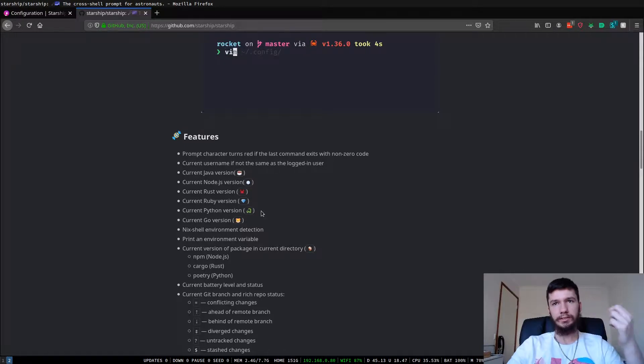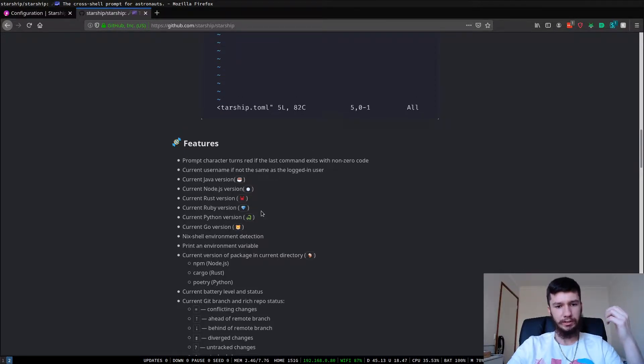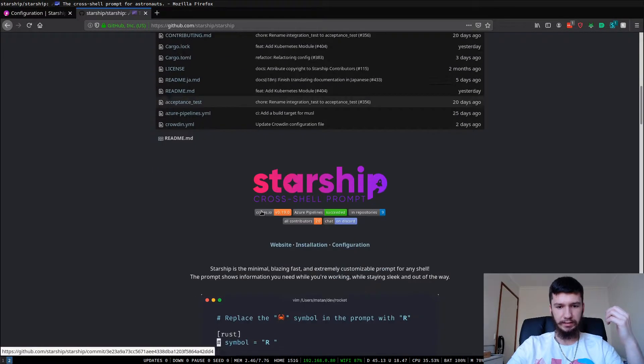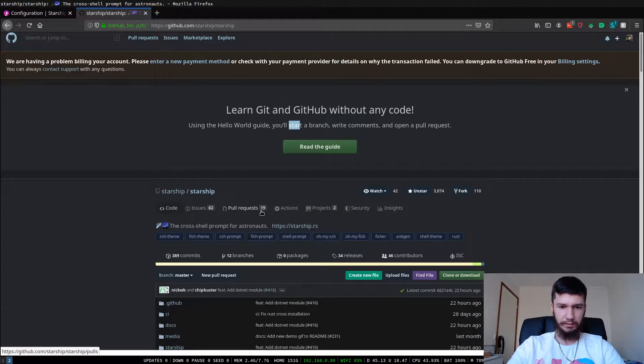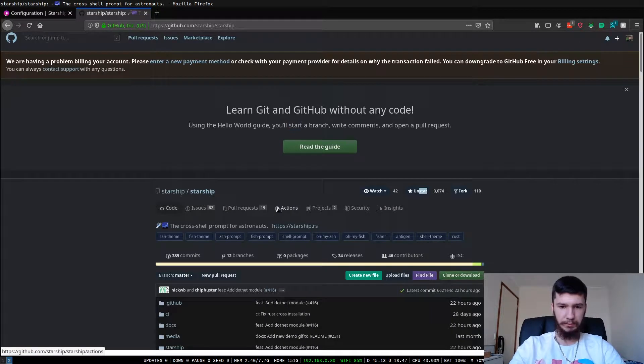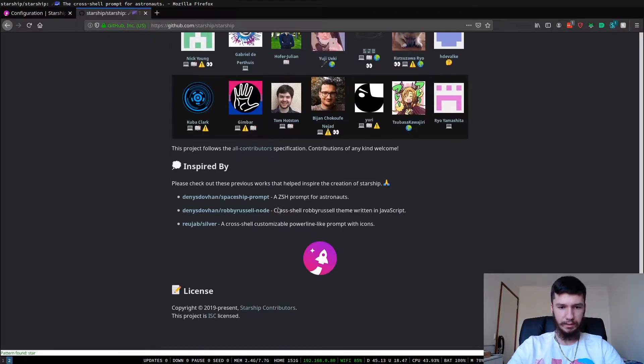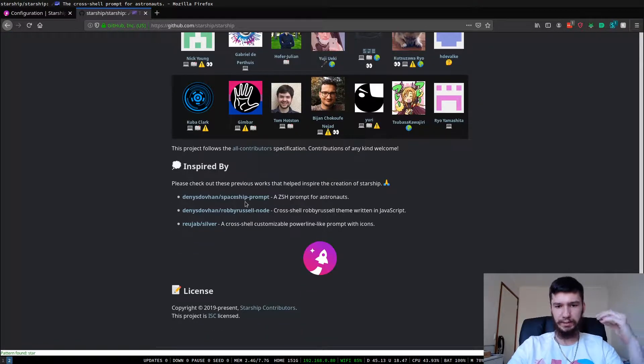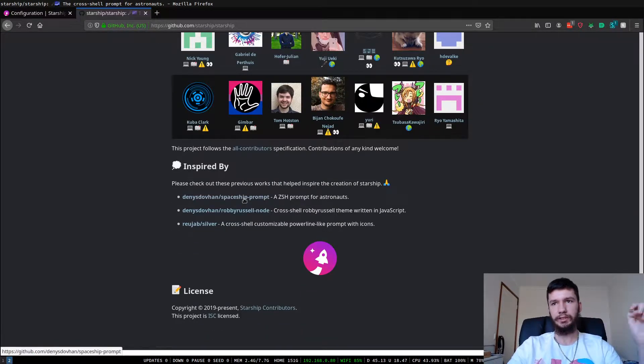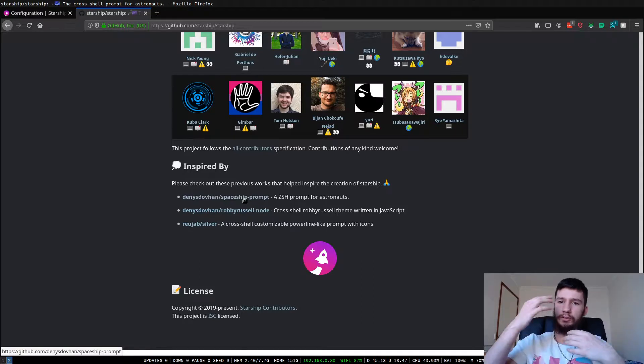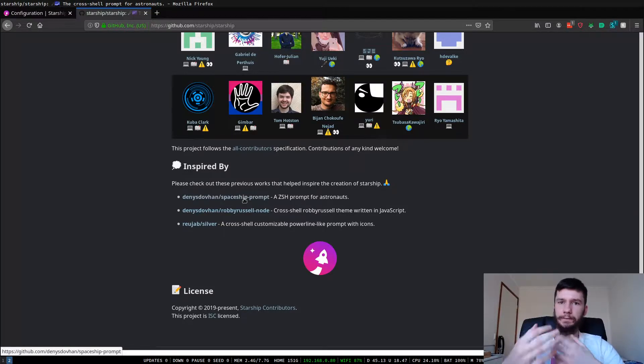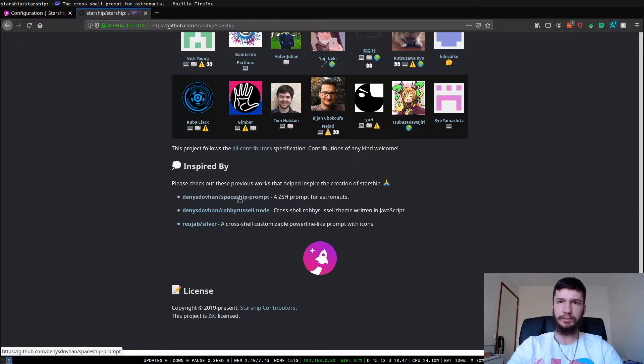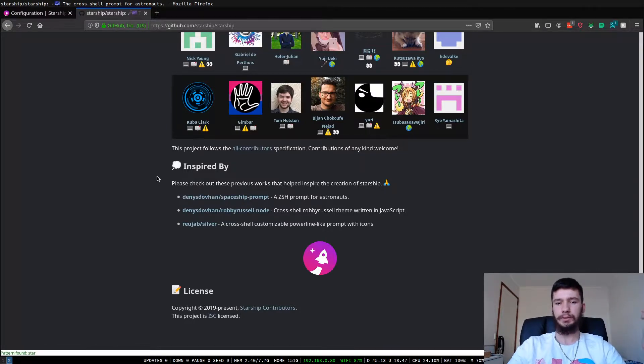It's not as feature complete as what it's based off of, which is a z-shell prompt by the name of Spaceship, which is a z-shell prompt which looks very similar and is far more feature complete. But if you're not using z-shell and you're using Bash like I am, then you're probably going to want to use something like this.